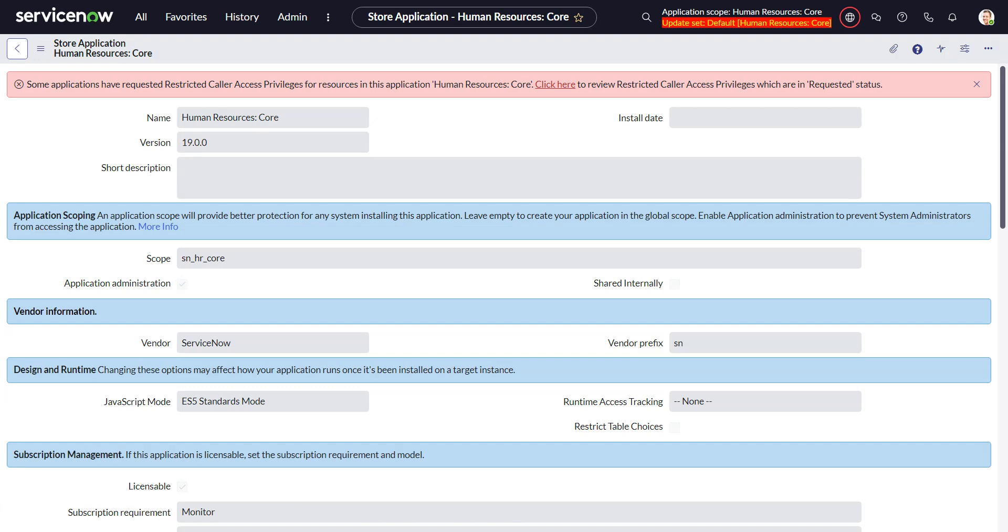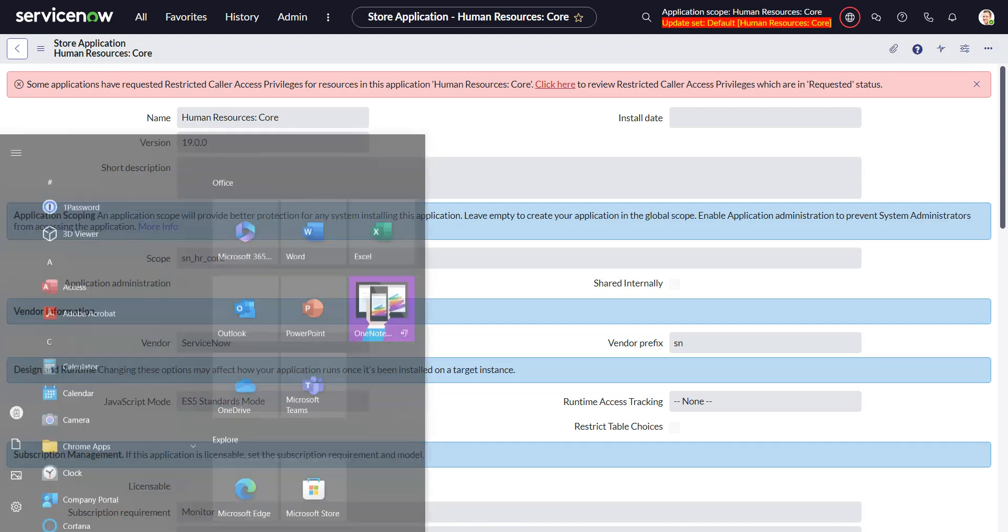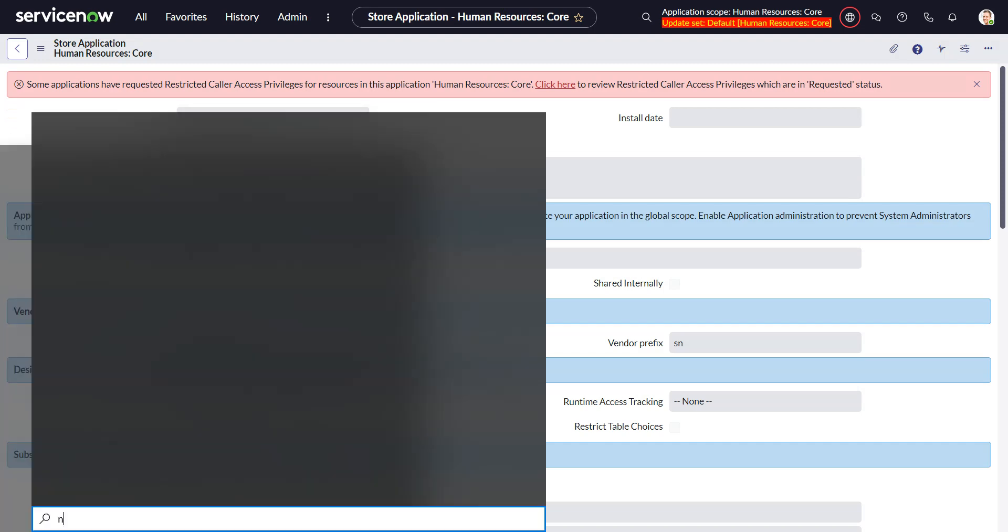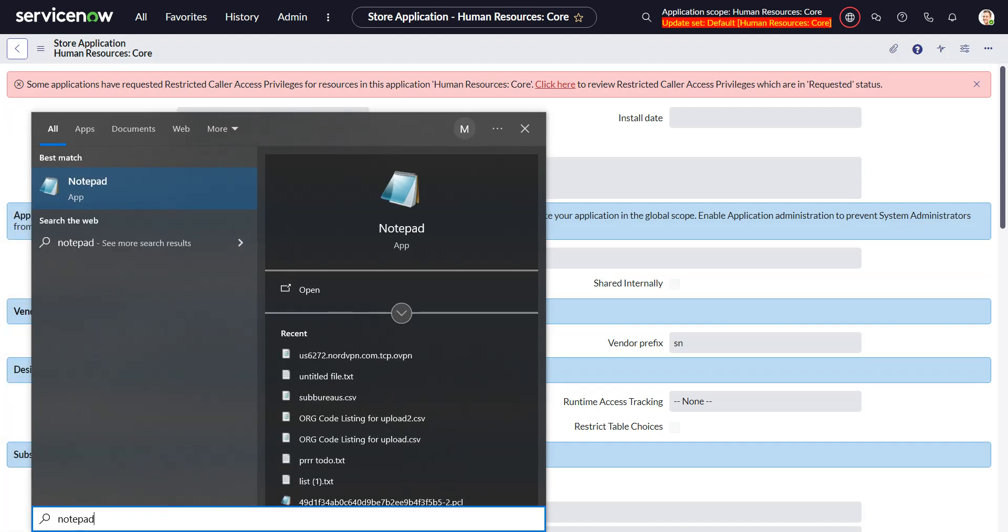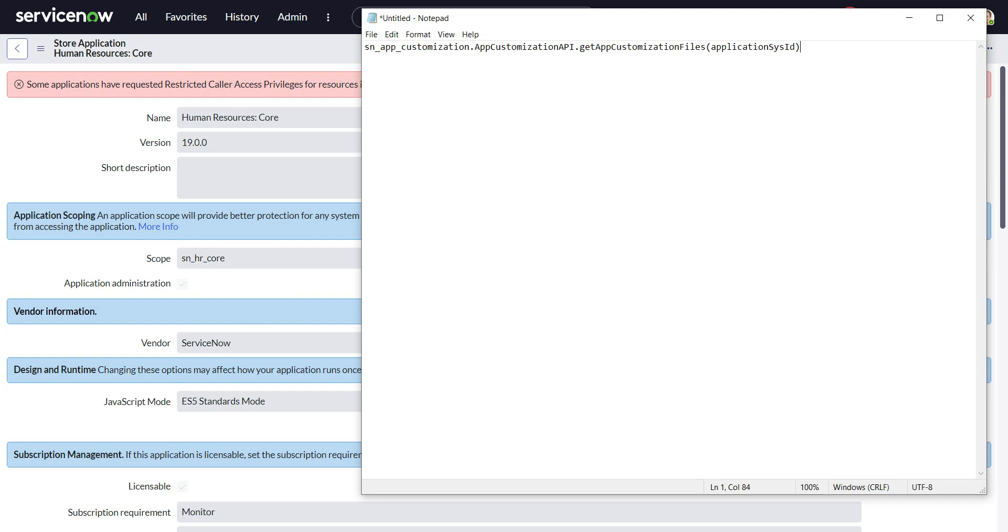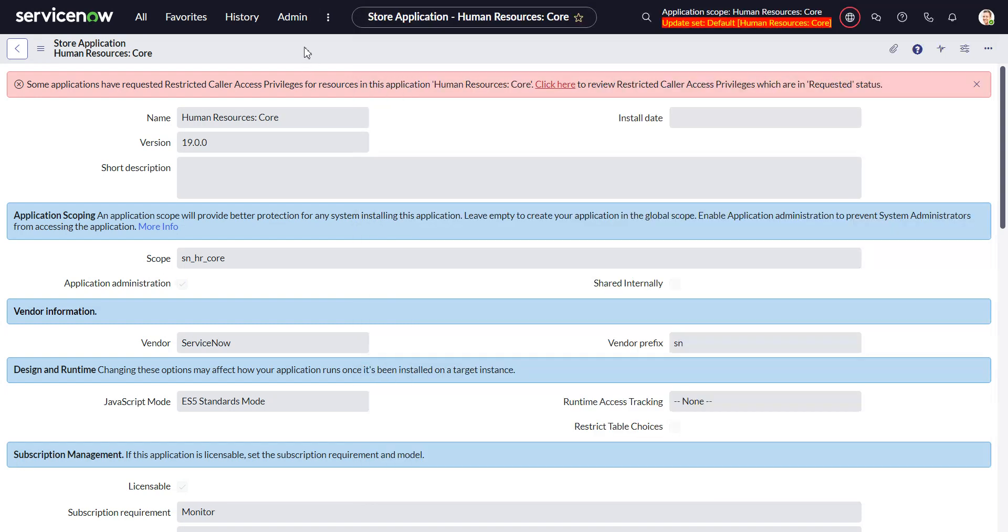And I'm gonna just fire up a notepad there and let's get the sys ID of this.